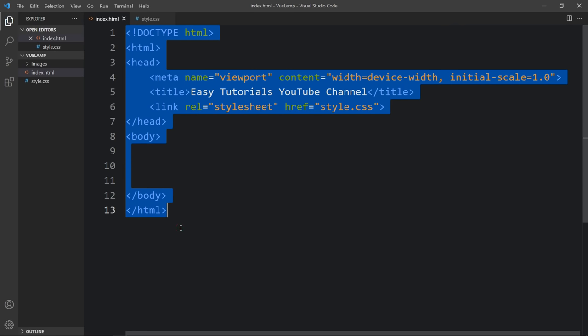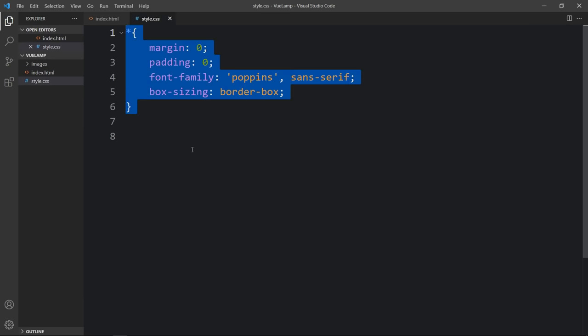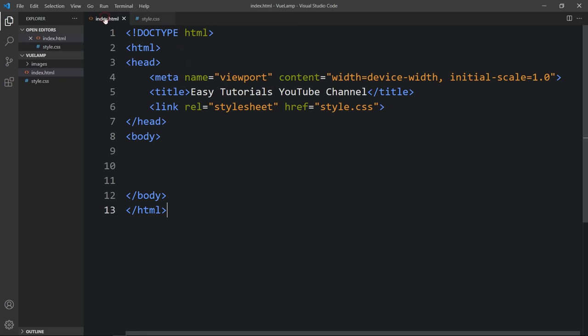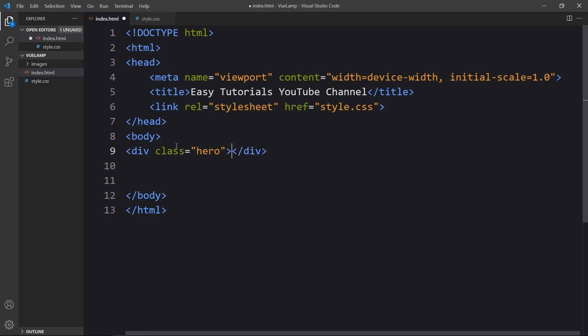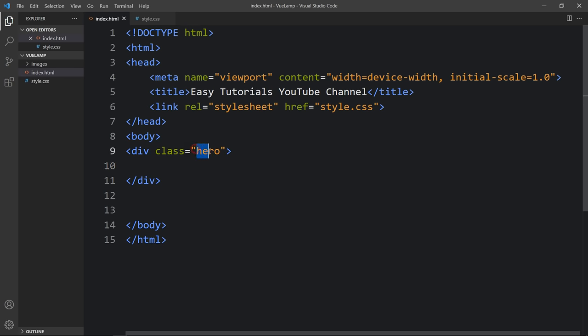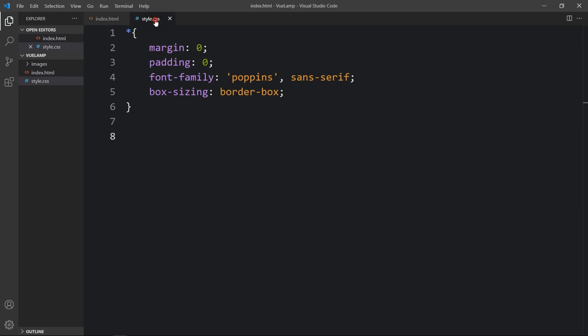Here I have created the HTML file with the basic HTML structure, and this is the CSS file. I have connected the HTML and CSS file with a line of code. Next, we will add code in the body tag that will be displayed on our webpage. So first we will create a div with the class name hero.